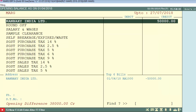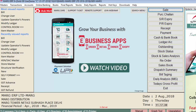So friends, in this way you can enter the opening balances of debtors, creditors, cash, and bank. Now press the Escape key and it will take you back to the main menu.